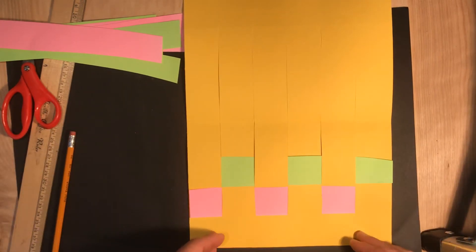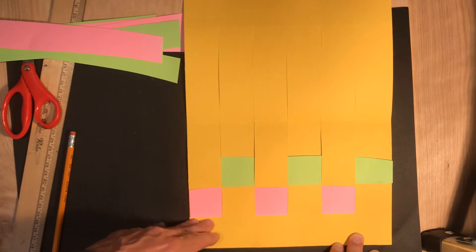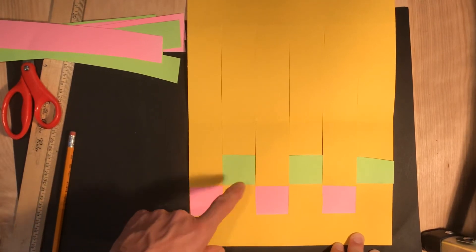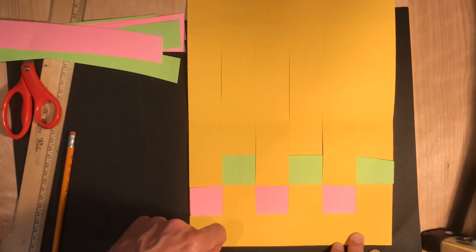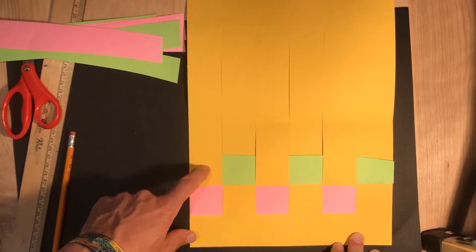So to keep my pattern going, my pattern is an A-B pattern. Over, under, A-B. Over, under, A-B.